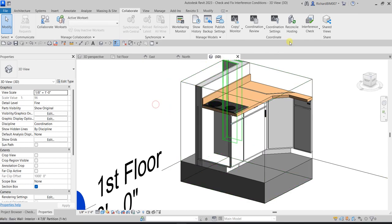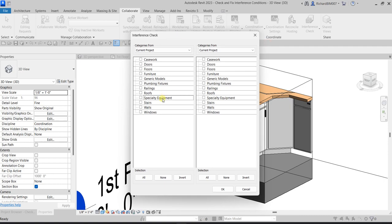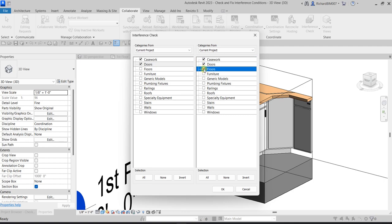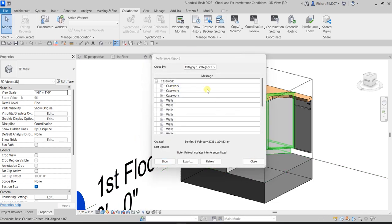Now let's run the interference check again with more specific categories. On the left side (Side A), I'll select Casework and Doors. On the right side (Side B), I'll check Casework, Doors, Floors, and Walls. Click OK to run another interference check. These are the resulting clashes. You can also change how results are grouped — switching between Category 1 and Category 2.